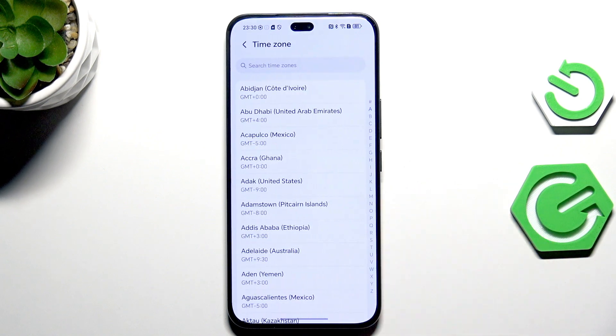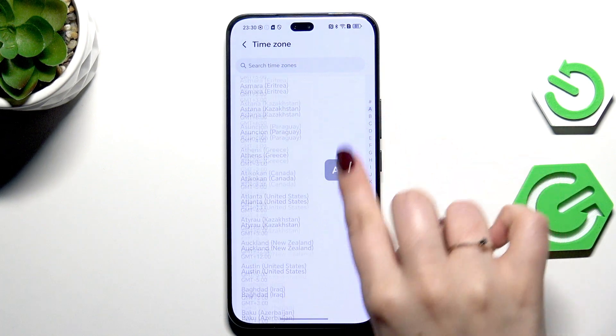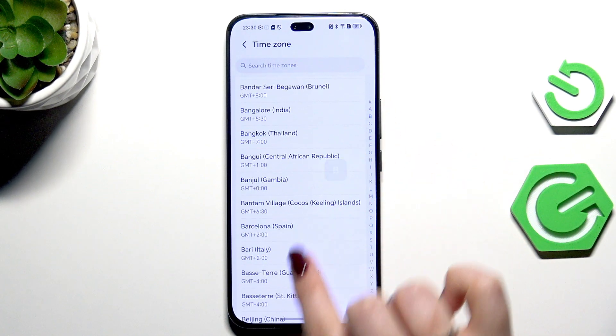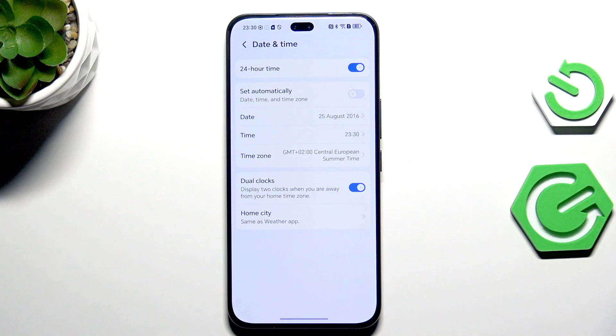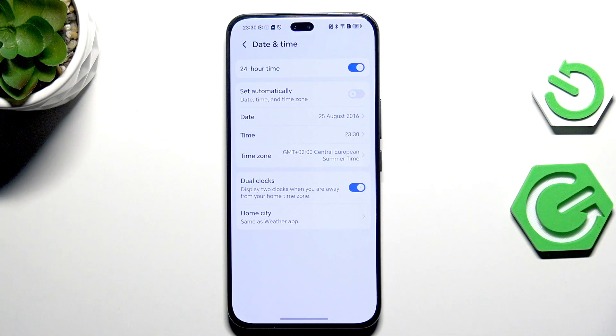We can also select the time zone, so just tap on the time zone and here we've got the full list of available time zones. Find yours and then apply. Of course, be aware because the time will be affected by the time zone you will set.